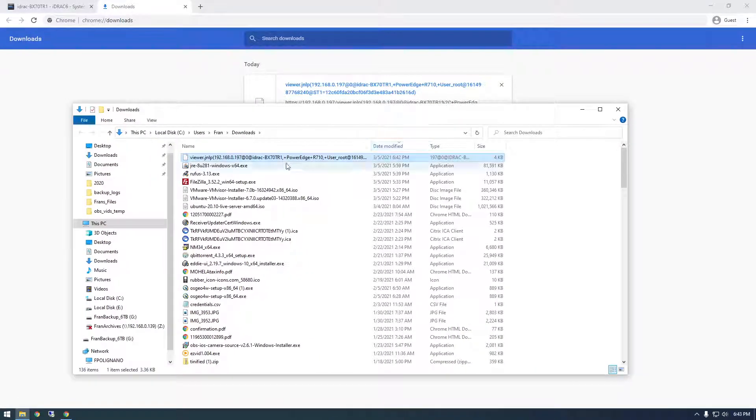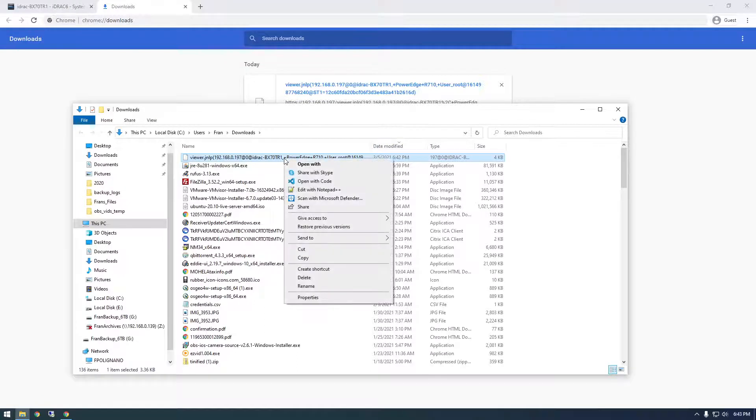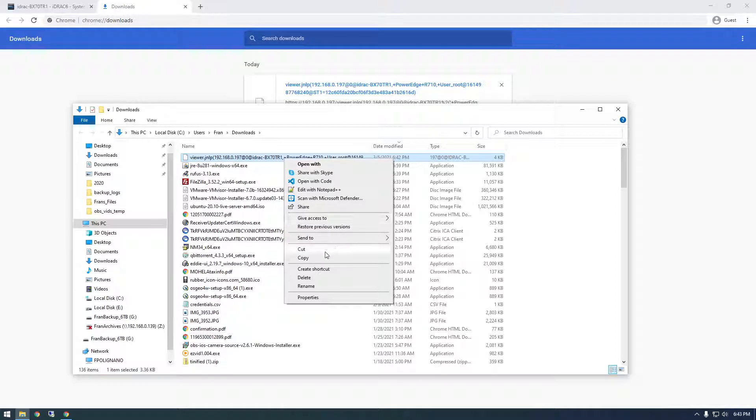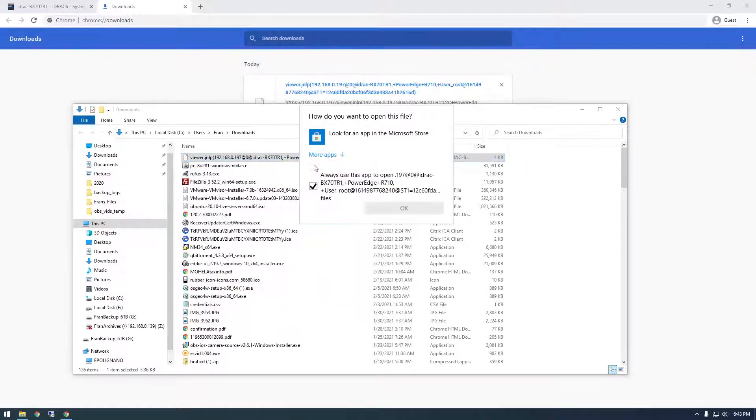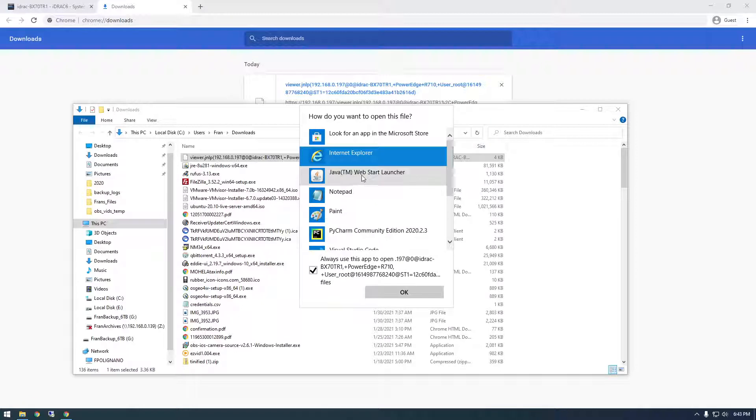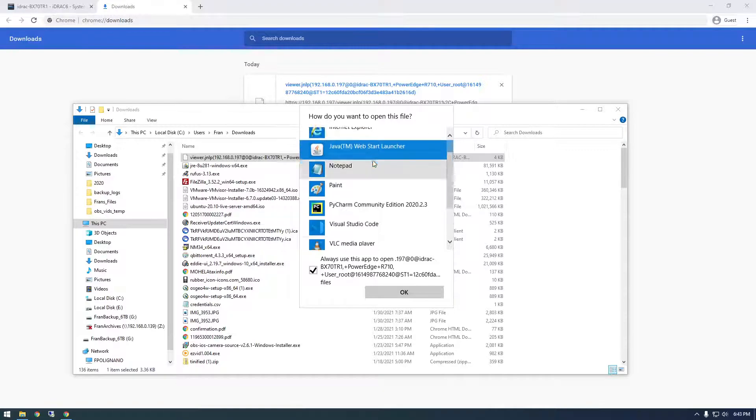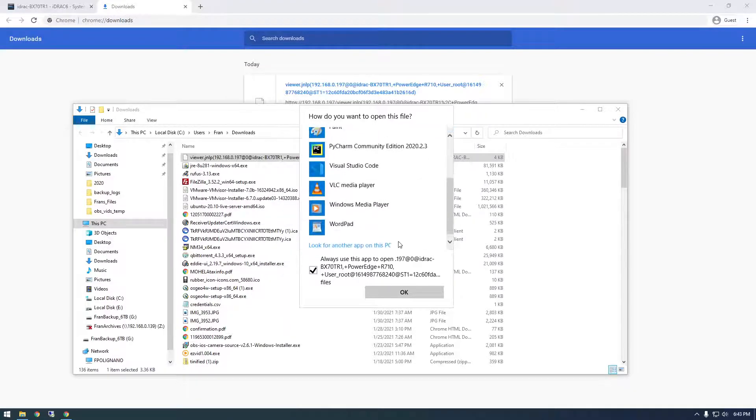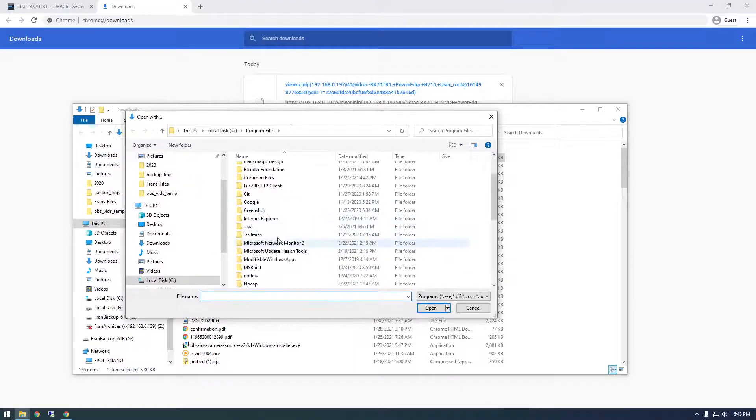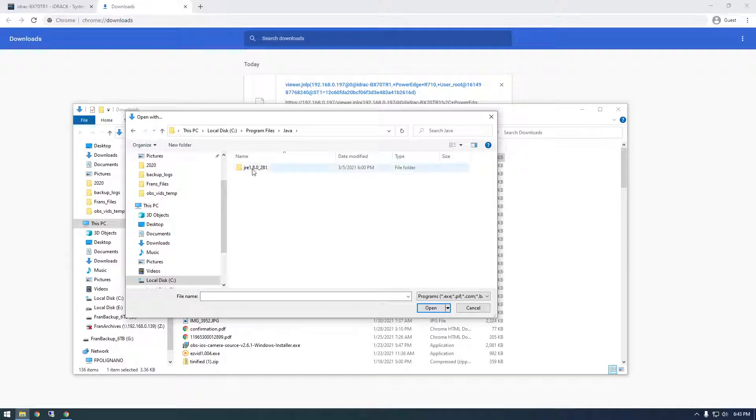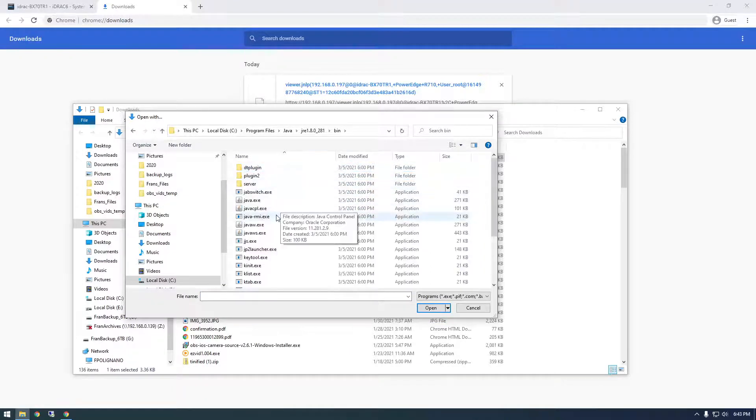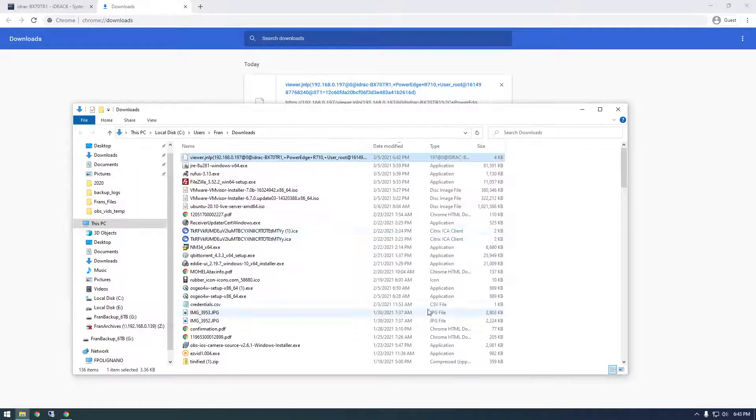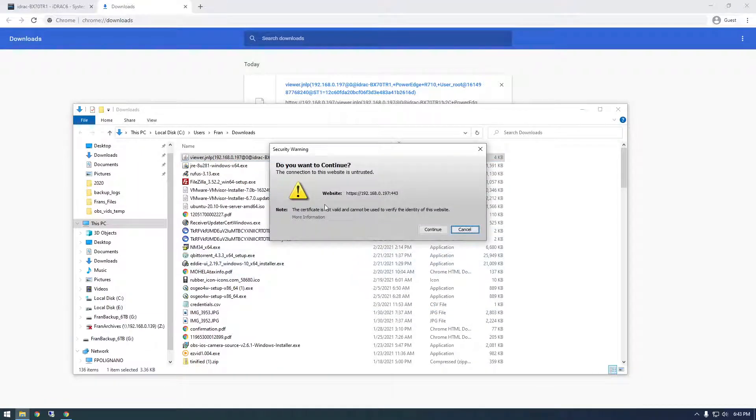Where'd it go? So if you're like me and you forget where how to open this thing, you need to open it with this Java web start launcher. And if this doesn't pop up with you, which it probably won't unless you've used it recently, you need to just browse to your Java install, go to bin and it's this Java ws.